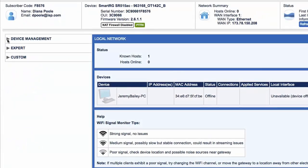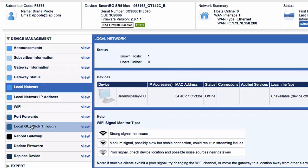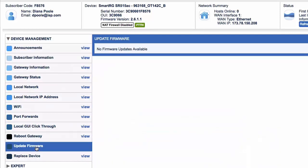Expand the device management section in the left sidebar and select update firmware.